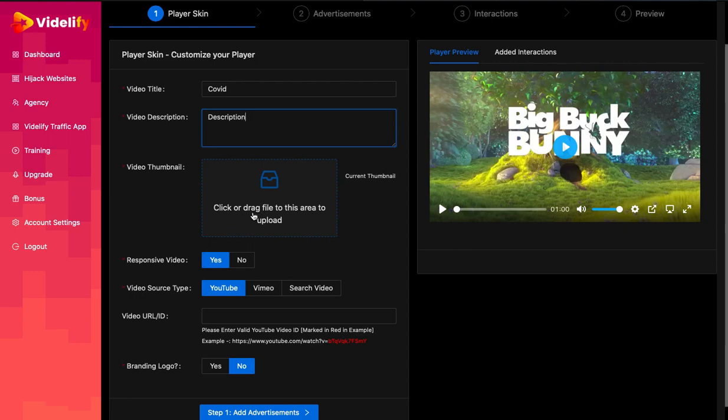The next field is Video Thumbnails. This is a video poster image as well as it is used whenever you share the video on the social network. It's used as an image of your post.